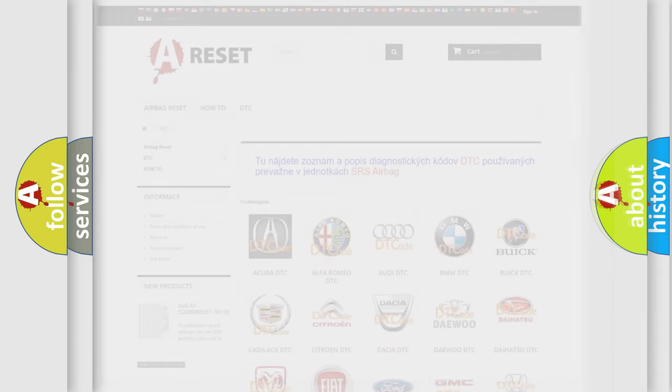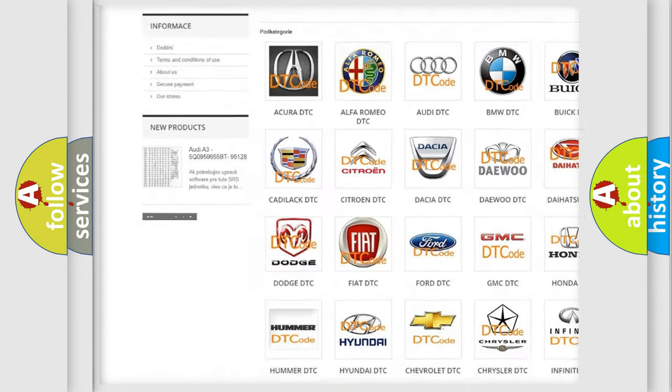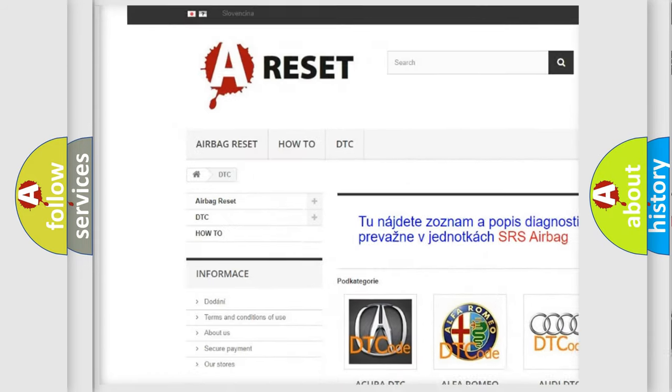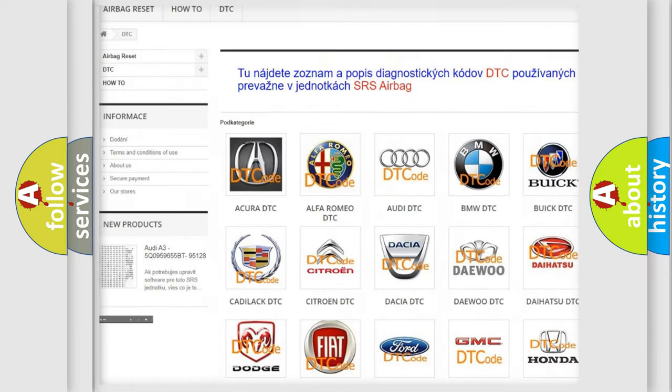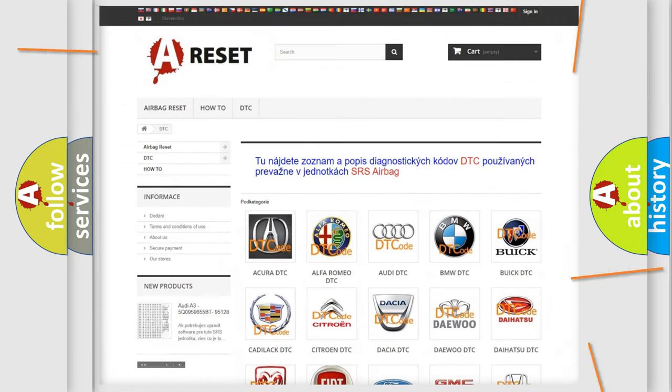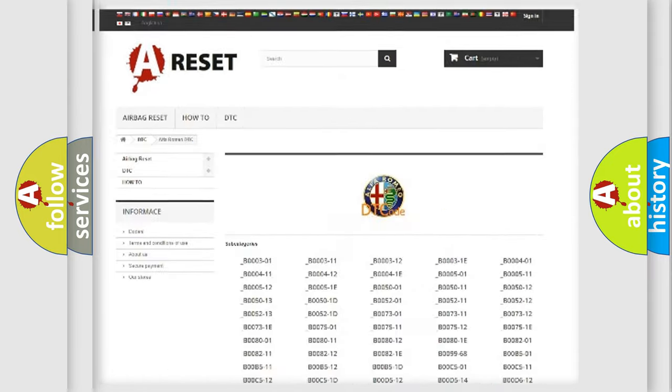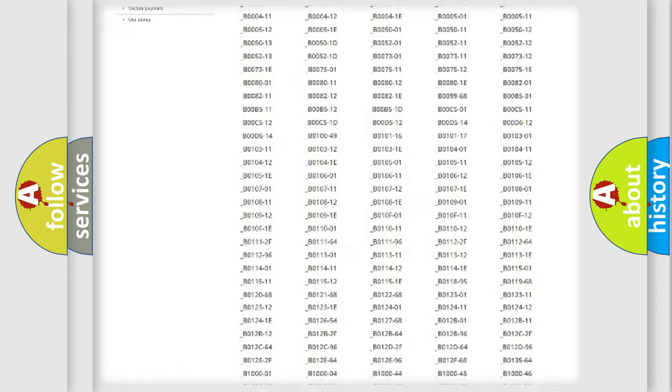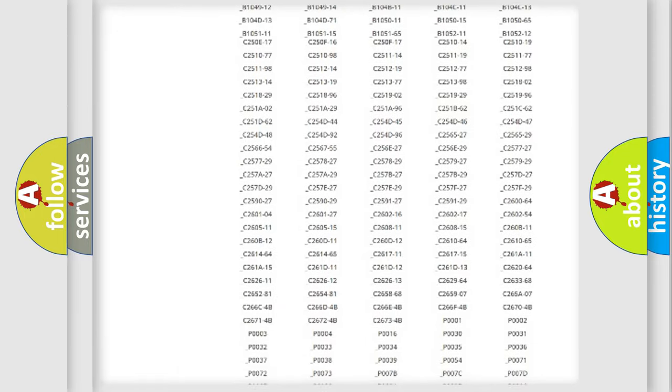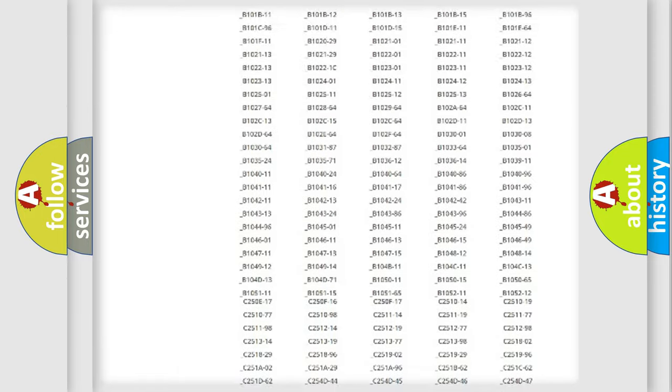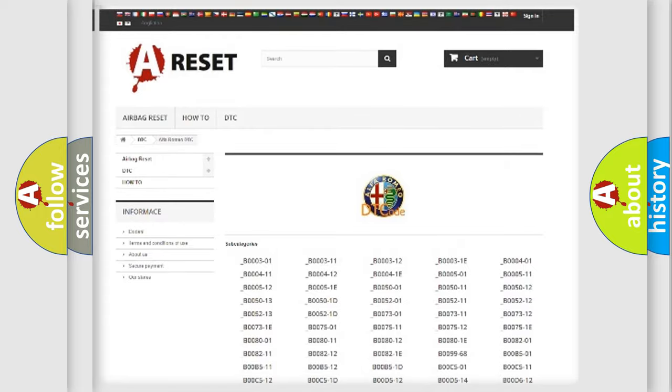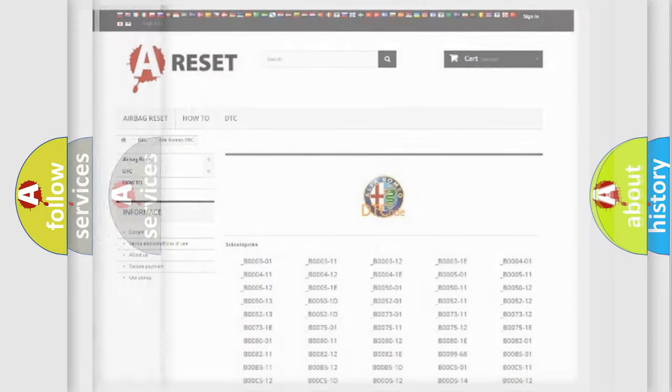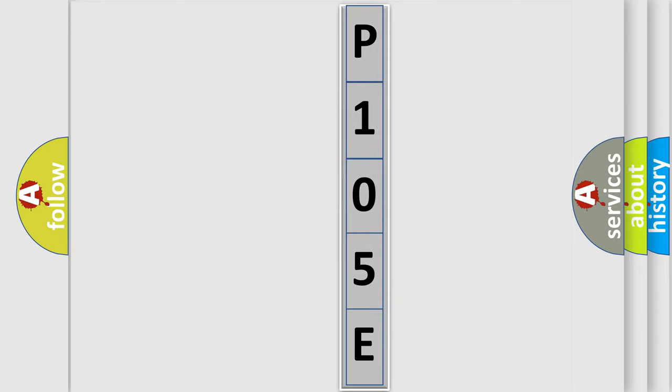Our website airbagreset.sk produces useful videos for you. You do not have to go through the OBD2 protocol anymore to know how to troubleshoot any car breakdown. You will find all the diagnostic codes that can be diagnosed in a car, also many other useful things. The following demonstration will help you look into the world of software for car control units.